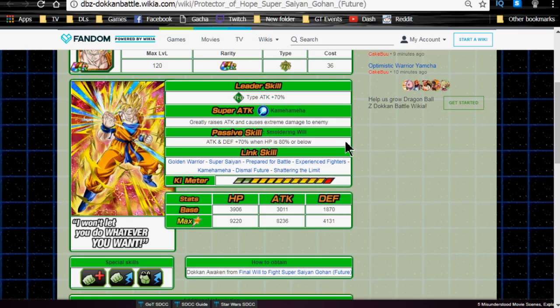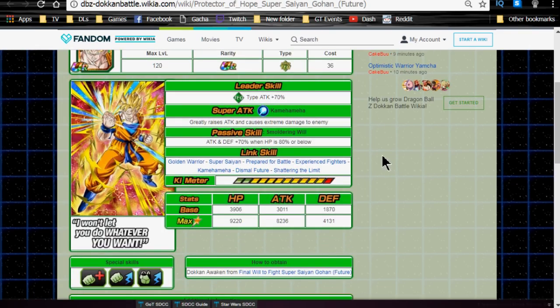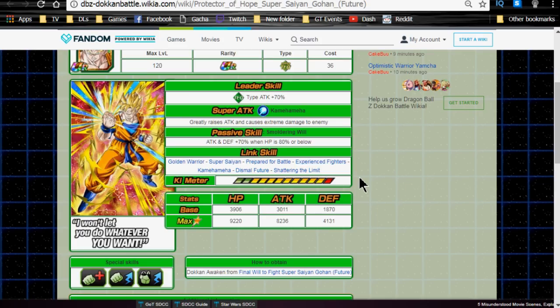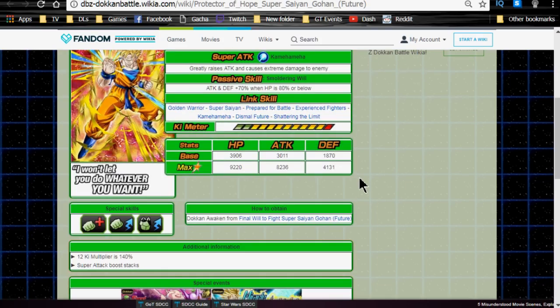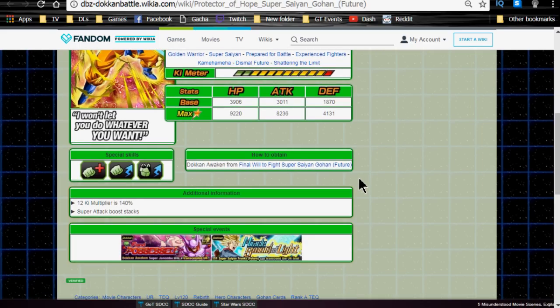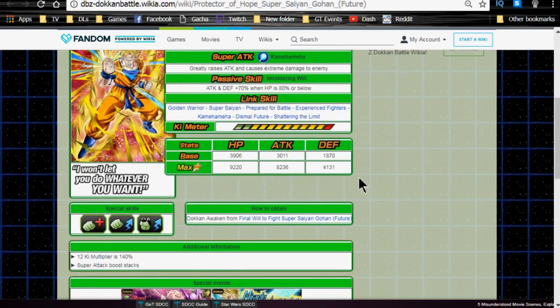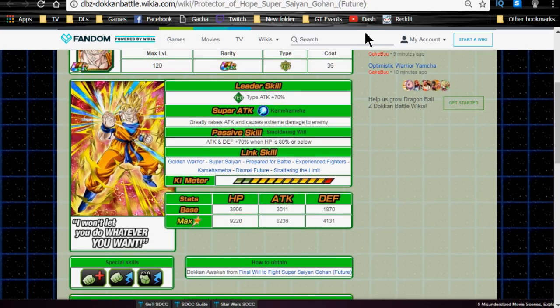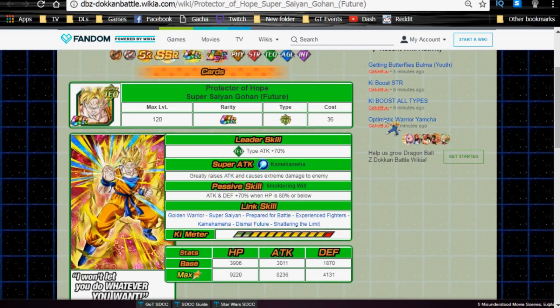Link skills are Golden Warrior, Super Saiyan, Prepared for Battle, Experienced Fighters, Kamehameha, Dismal Future, and Shattering the Limit. Really good on a Hero Technique team, and on a Hero team in general, if you're lacking good support units. It's really practical because of his link skills. I mean, the first three in itself, Golden Warrior, Super Saiyan, Prepared for Battle, really good. Kamehameha can be useful, even on a mono Tech team with heroes, because of that LR Goku. And Shattering Limit can be useful, depending on who you have. Max stats are HP of 9,220, Attack of 8,236, and Defense of 4,131. He has a 12-key multiplier of 140%, and as I stated before, his Super Attack boost stacks. He can have his Super Attack raised, unfortunately, but he is a pretty decent unit. Extreme damage kind of sucks, but what can you do about that?